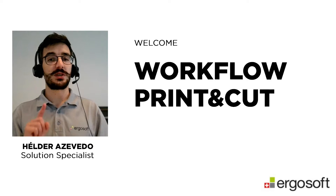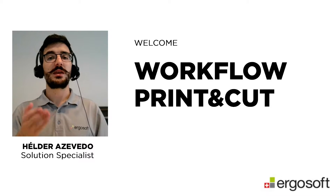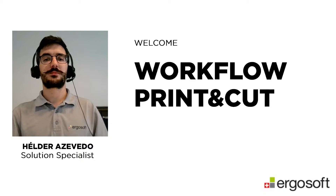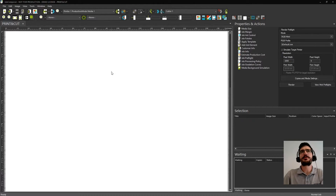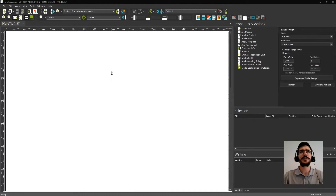To see how simple it is, stay with me and let's check in the software. Here we are at the job composer and you are going to see now how to set a print and cut workflow.